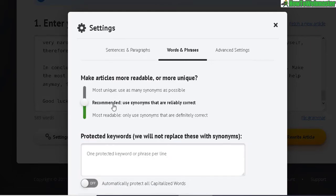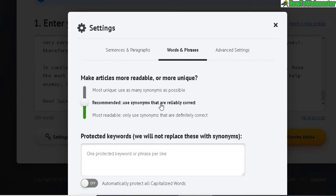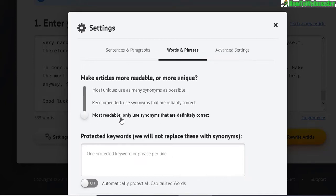For words and phrases there are three options. Most unique uses as many synonyms as possible but gives very low readability. The medium option gives a medium quality article with medium uniqueness. Most readable gives the highest readability quality but a low level of uniqueness. I'll test out all three.